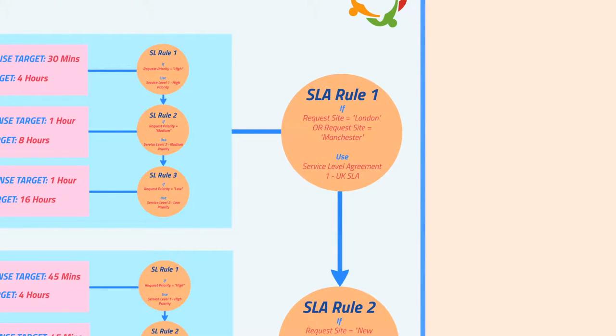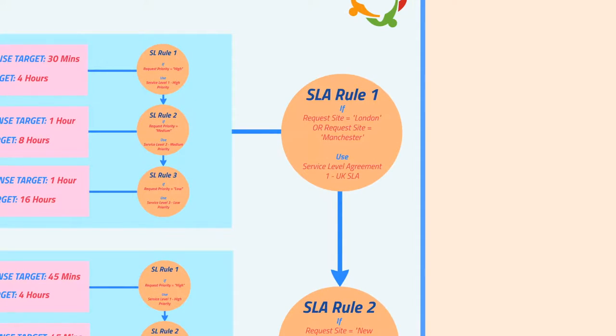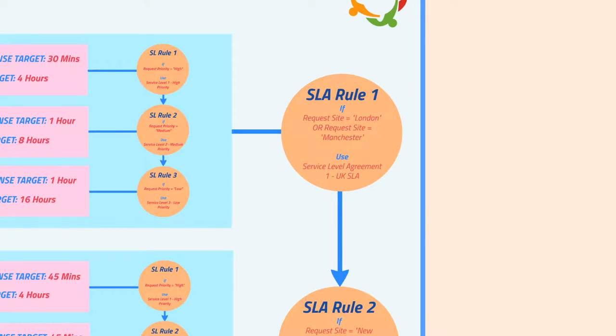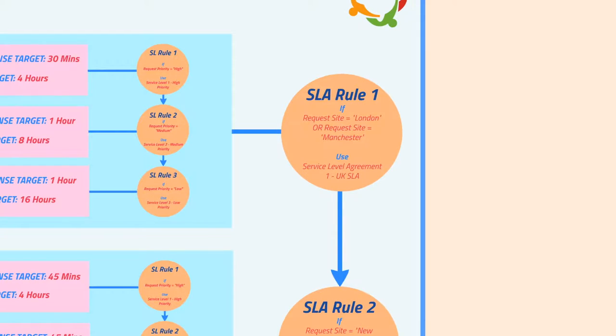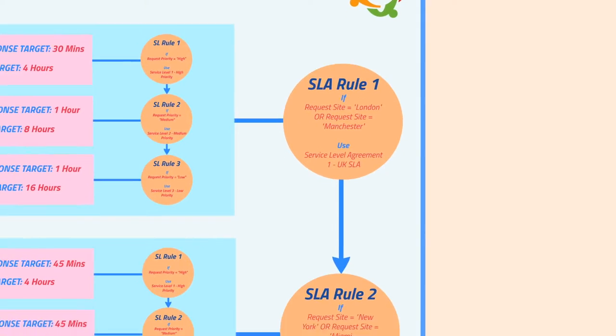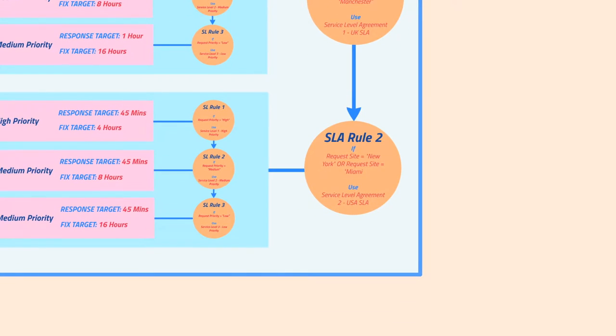Just like the service levels, we need to set up some rules to decide which SLA or container is used. We do it in exactly the same way, but this time at the SLA level. So here, my first SLA rule states that if the site of the request is London or Manchester, the system is to select our UK SLA and its set of service levels and rules for that request. But if the site is New York or Miami, the system should select the USA SLA.